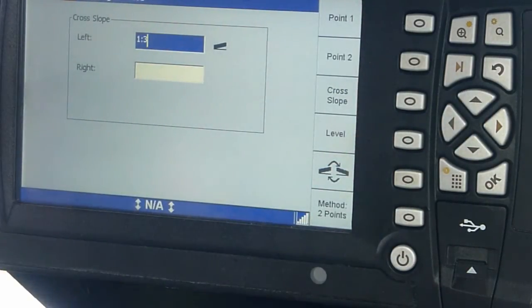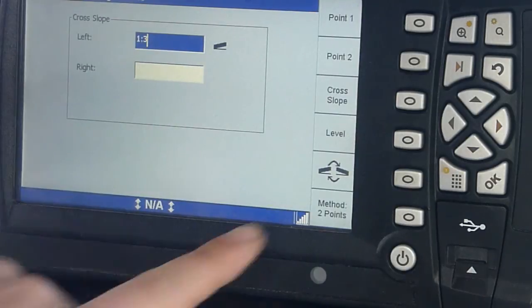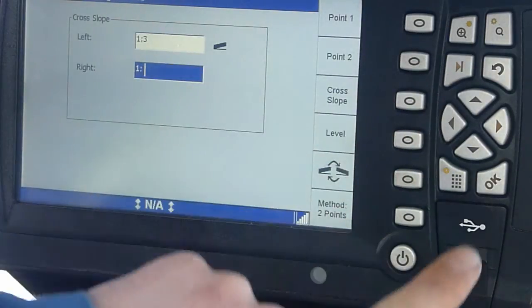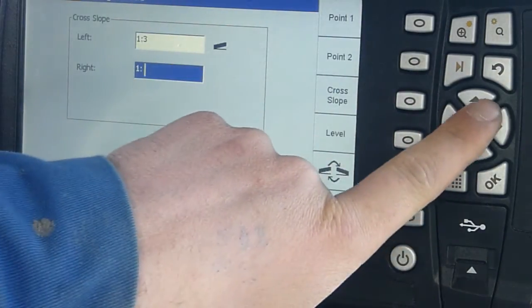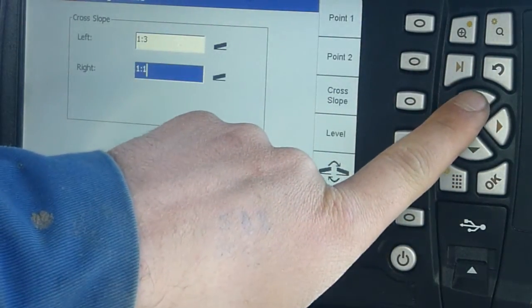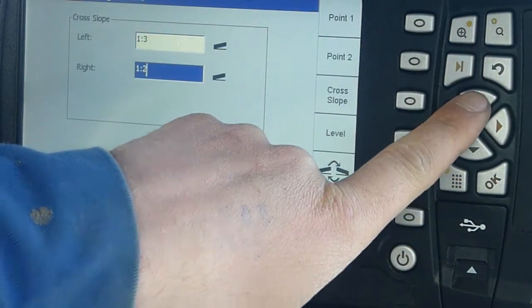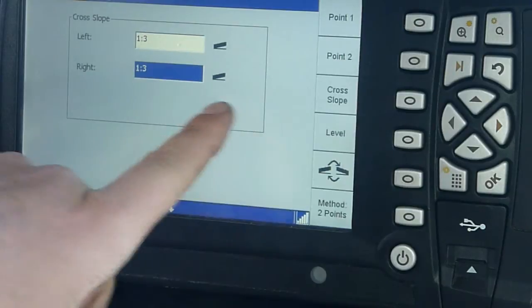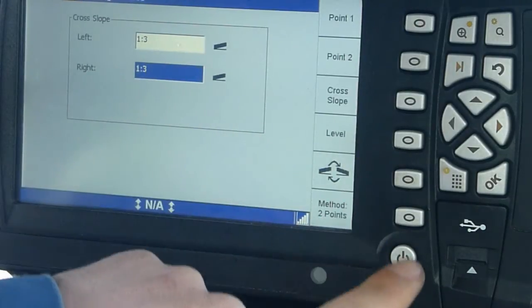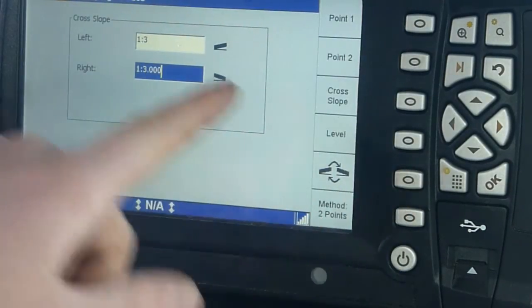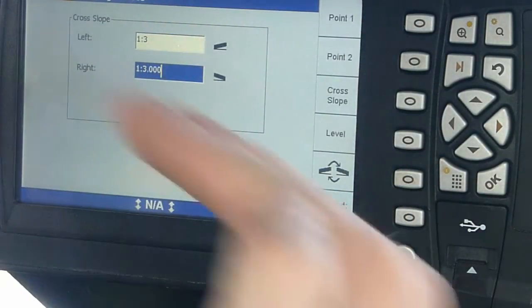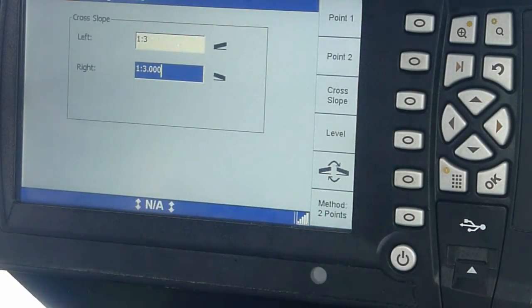You can also pick on which side. So, on the left side, I want it sloped down this way. On the right side, I want it sloped the other direction.